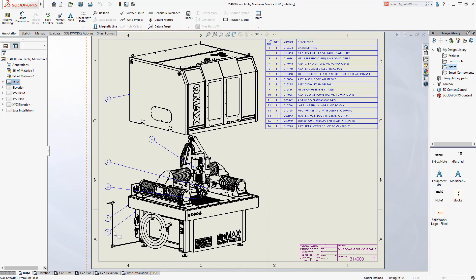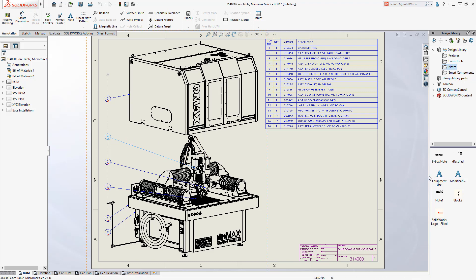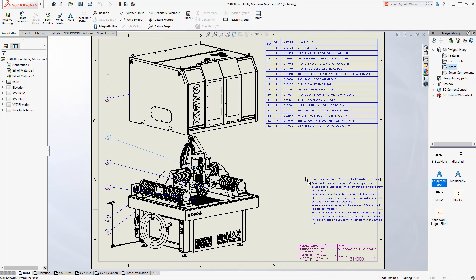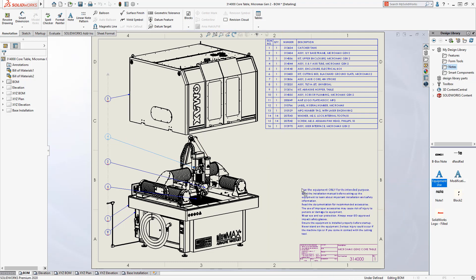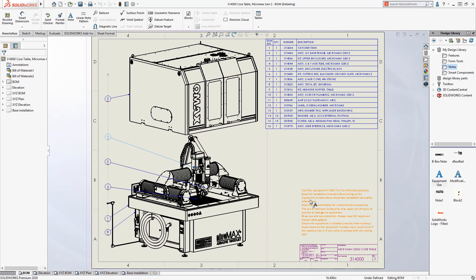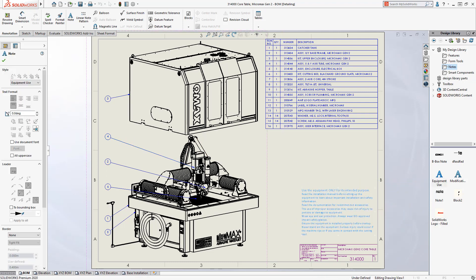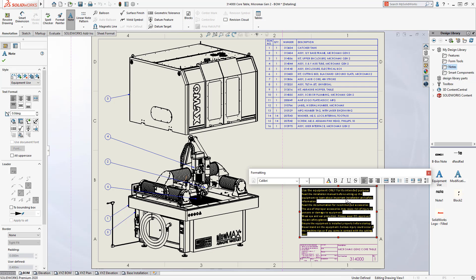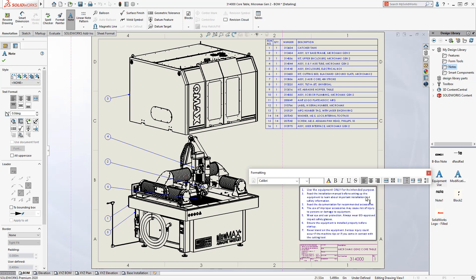But it doesn't stop there. Some editing capabilities are available as well, such as making changes to annotations or dimensions. Notes can be added to the drawing or dragged from a library of company notes, and annotations added in detailing mode can also be edited.